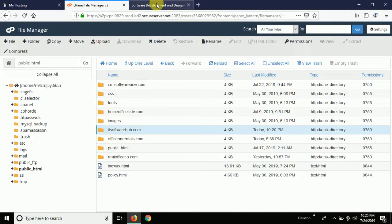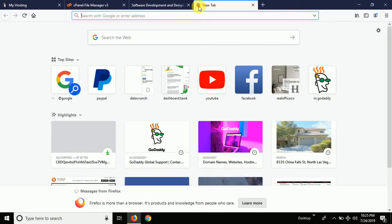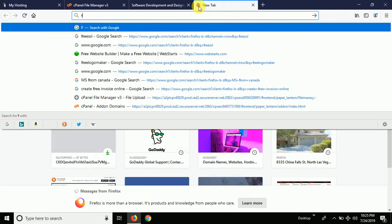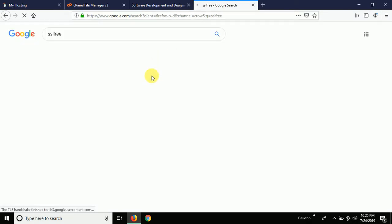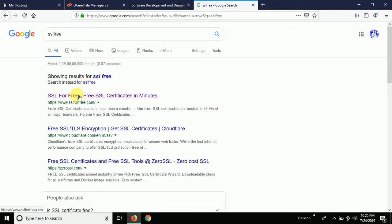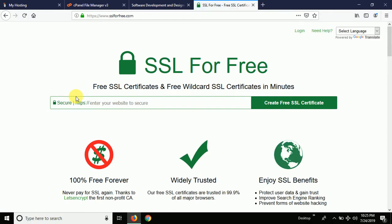First thing you need to do is go to a website called SSL For Free. I normally use this website to activate the SSL certificate for free. Once you go to the website you can see it says 'SSL For Free' — free SSL certificate and free wildcard SSL certificate in a minute.